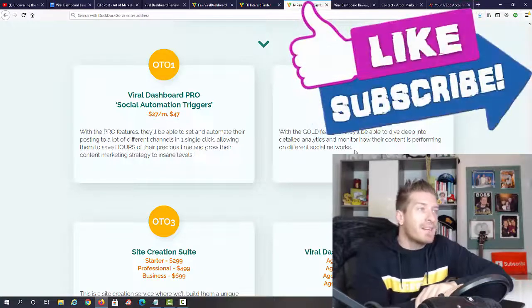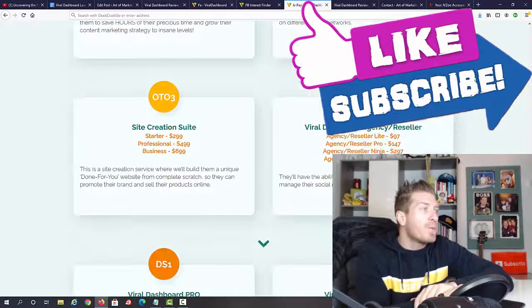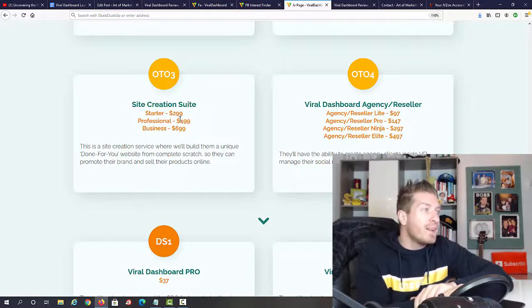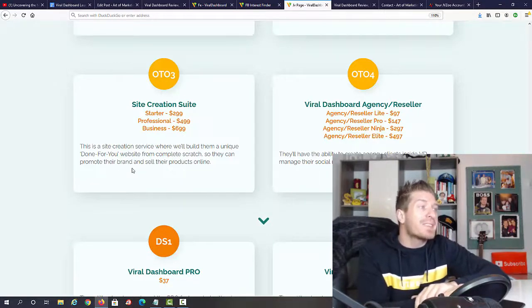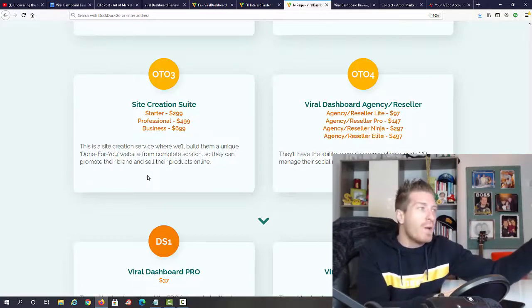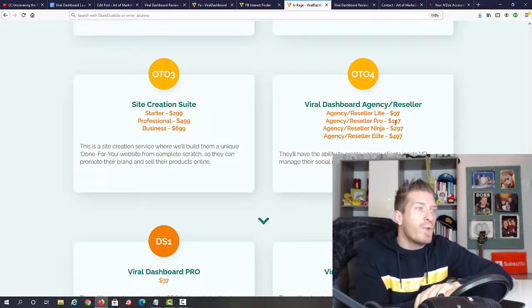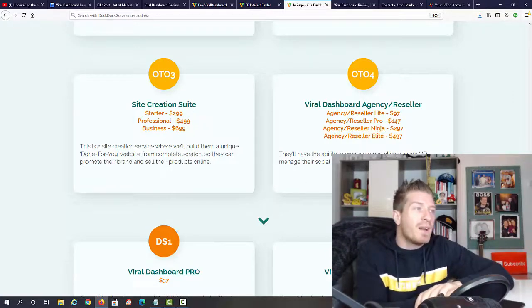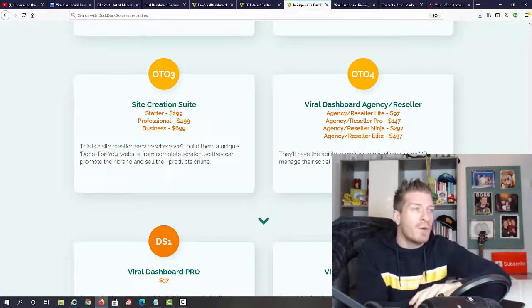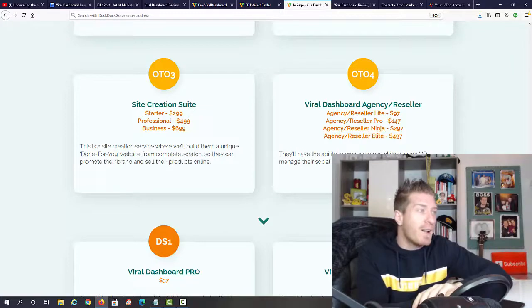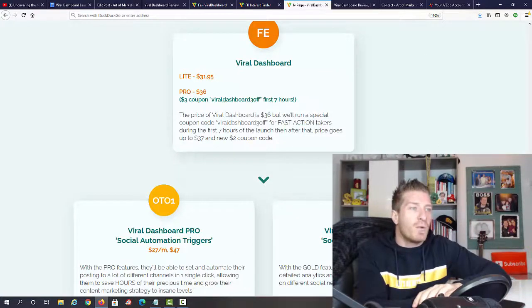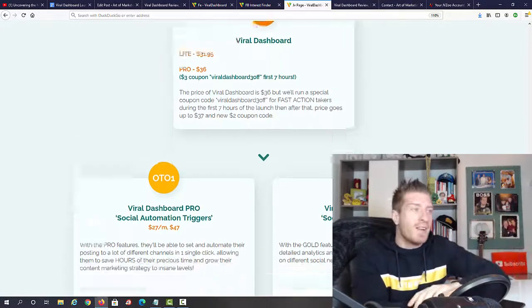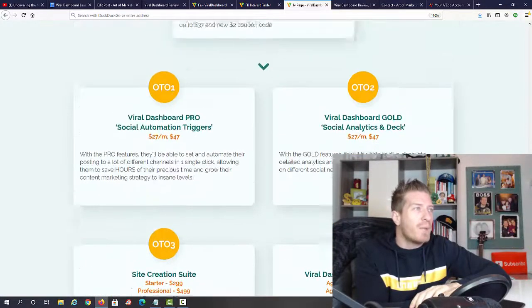OTO number two is Viral Dashboard Gold social analytics and deck. Here you'll be able to dive deep into detailed analytics and monitor how your content is performing on different social networks. OTO number three is Viral Dashboard site creation suite, a little more expensive at $299, $499, or $699, but this is a done-for-you site creation service where they'll actually build a full website for you. Viral Dashboard agency or reseller: we have light for $97, pro for $147, Ninja $297, and Elite $497. Here you'll be able to create agency clients and manage their social media accounts or resell Viral Dashboard to them. A little more expensive, but this will actually make you money for every single account. That's it, we only have four one-time offers. If you're running a social media agency, I would definitely recommend the Viral Dashboard agency reseller pack because it will really make you tons of cash.